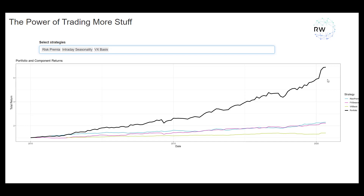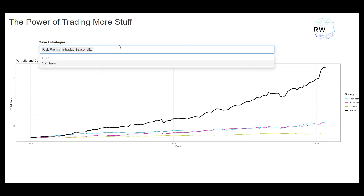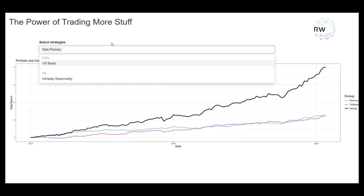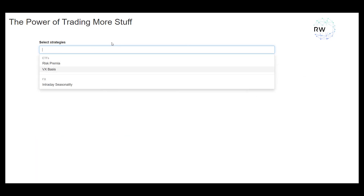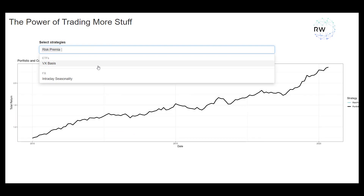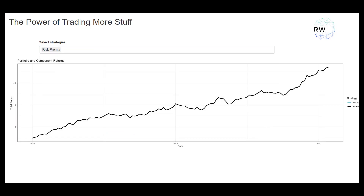I'll stop talking now and let you have a play with this. Just explore combining the strategies, and allow yourself to get a bit excited about what we're going to do on this bootcamp.